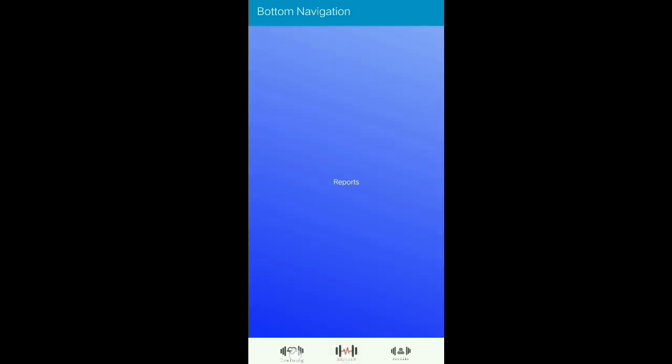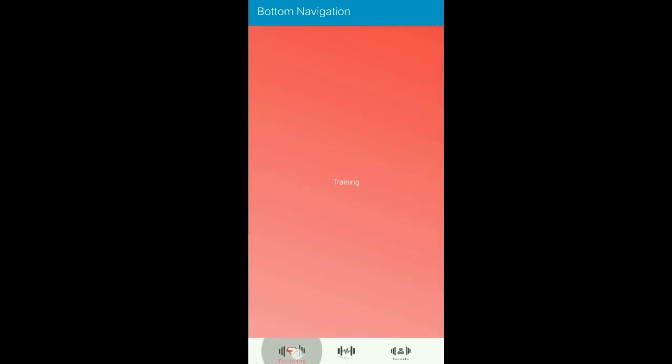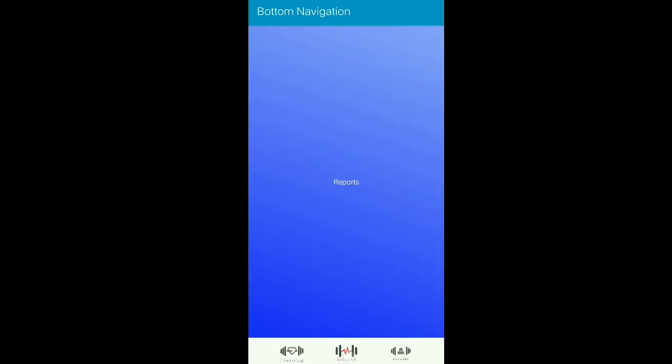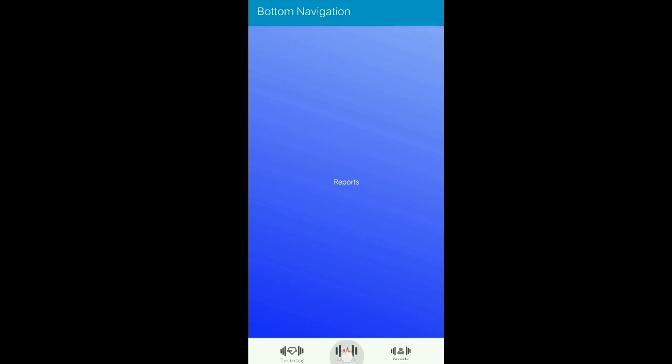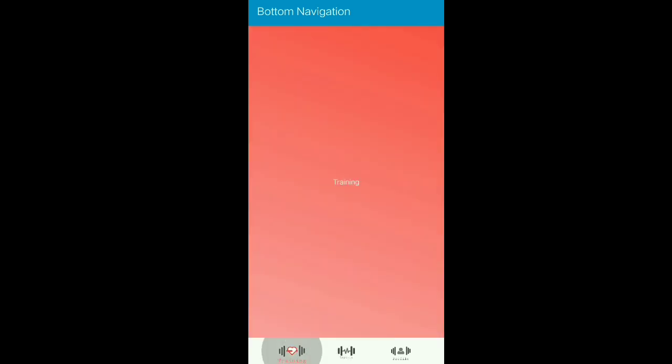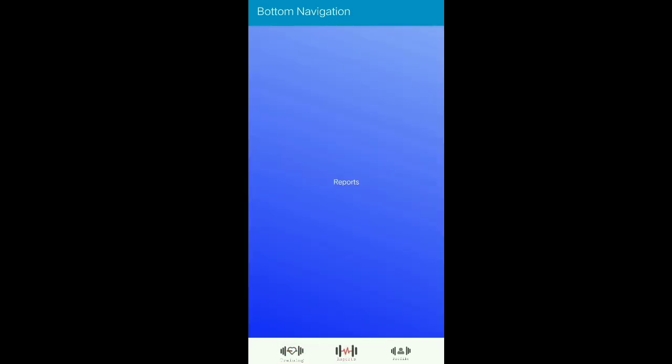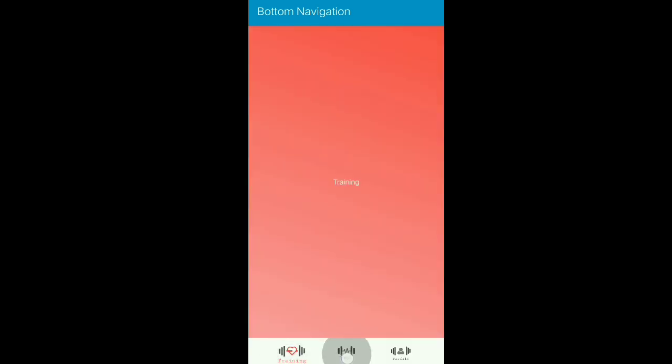Hi guys, welcome back to another tutorial. In this video we are going to make a bottom navigation bar. It is pretty easy and good-looking, so let's get started.